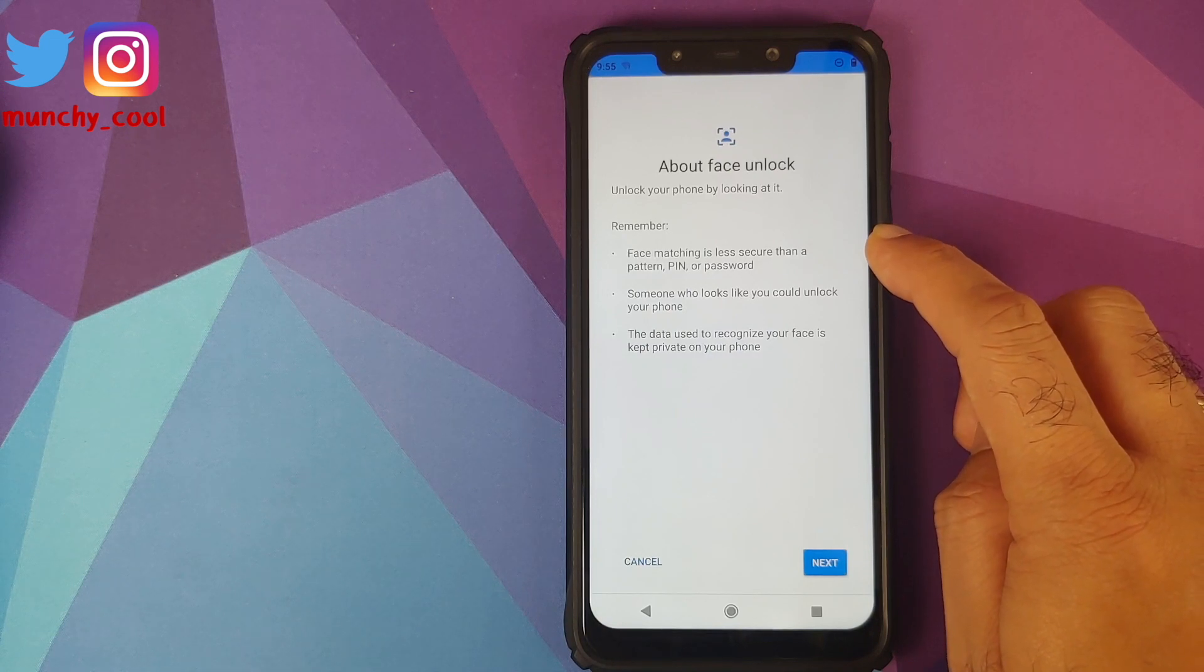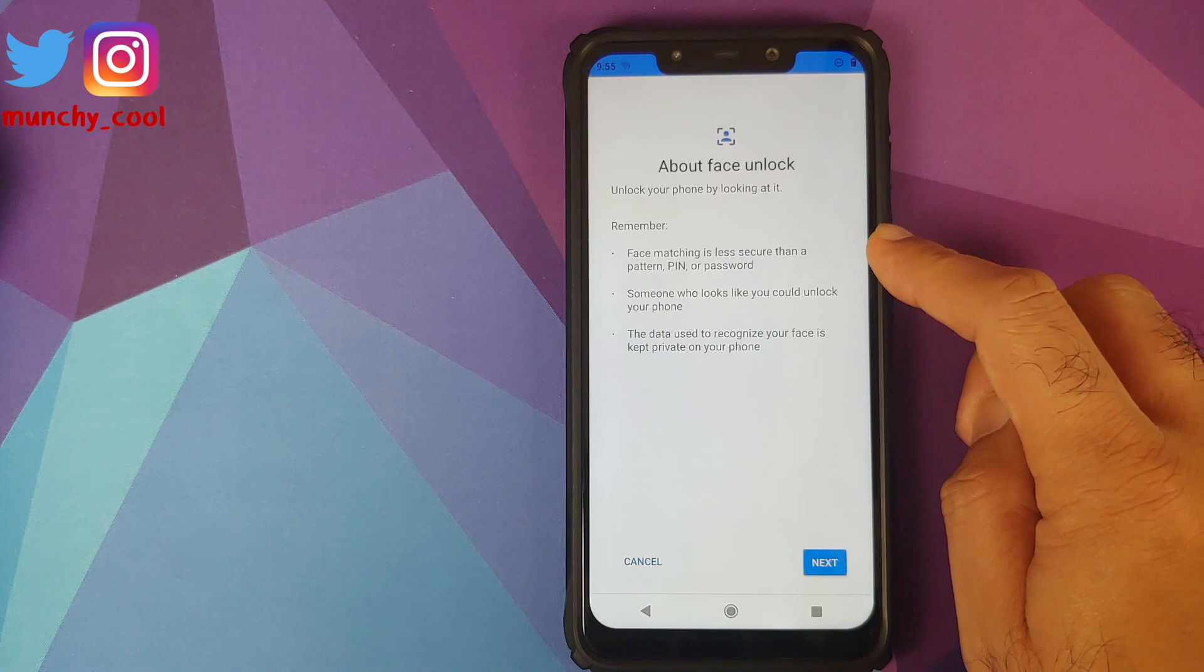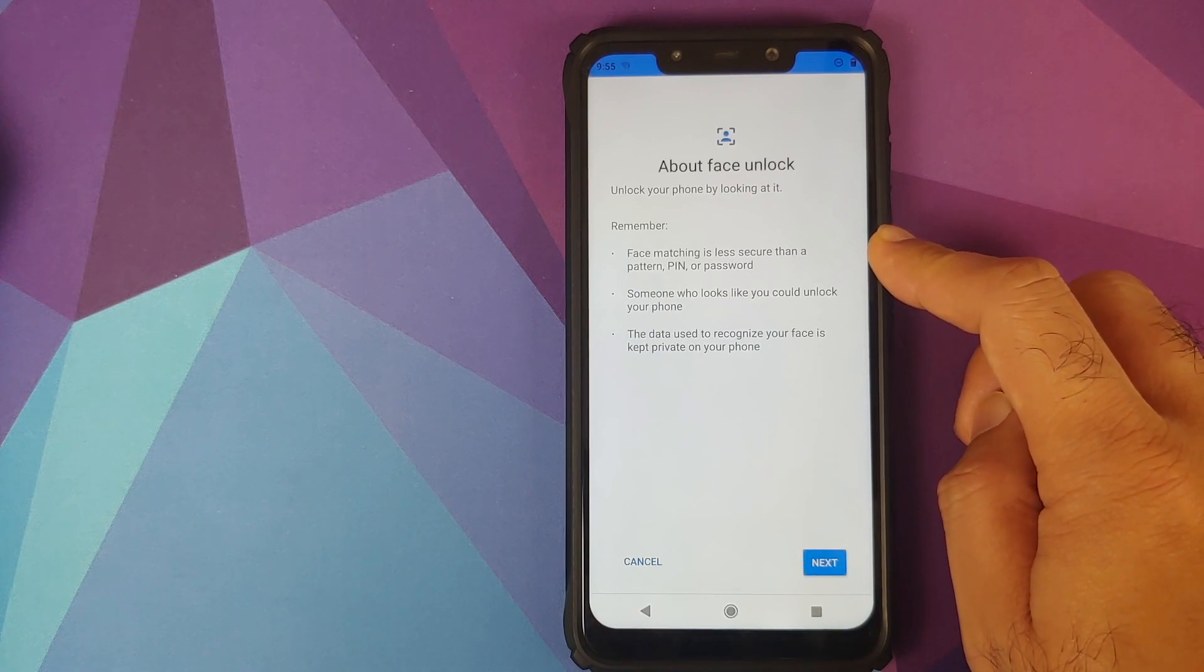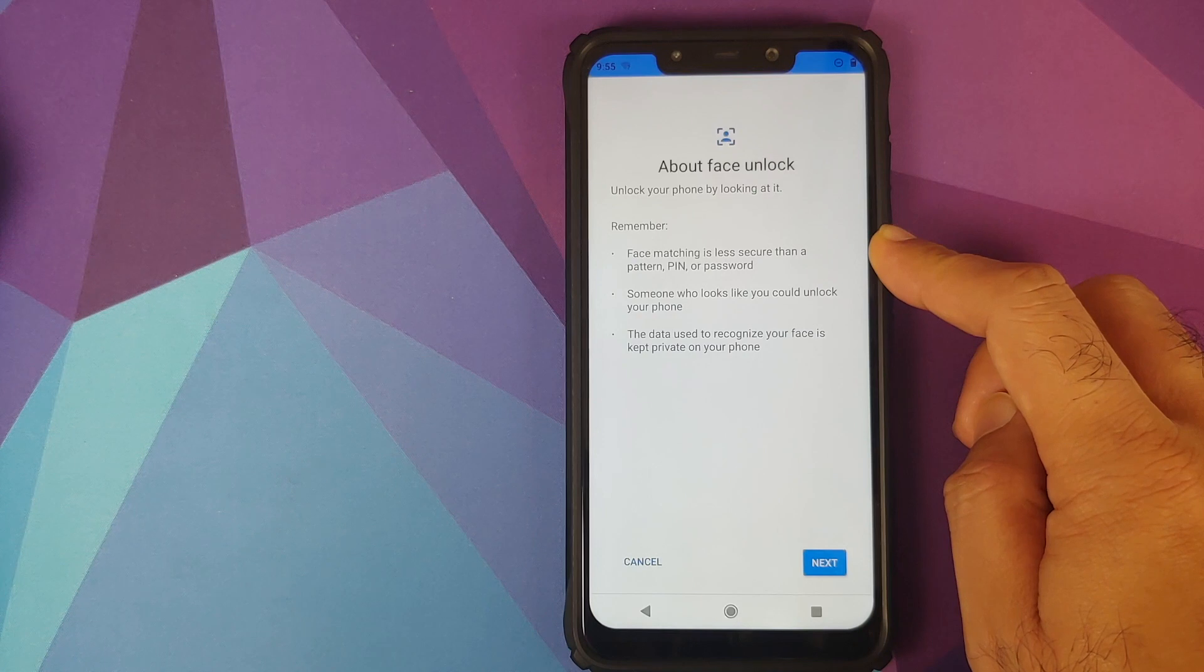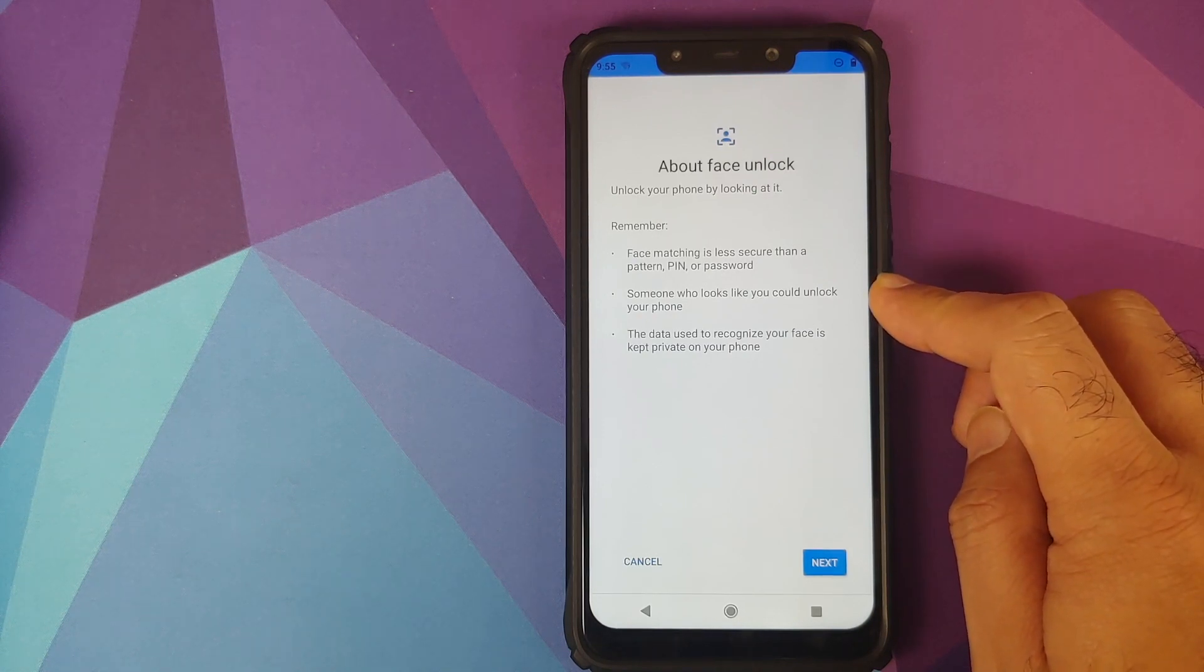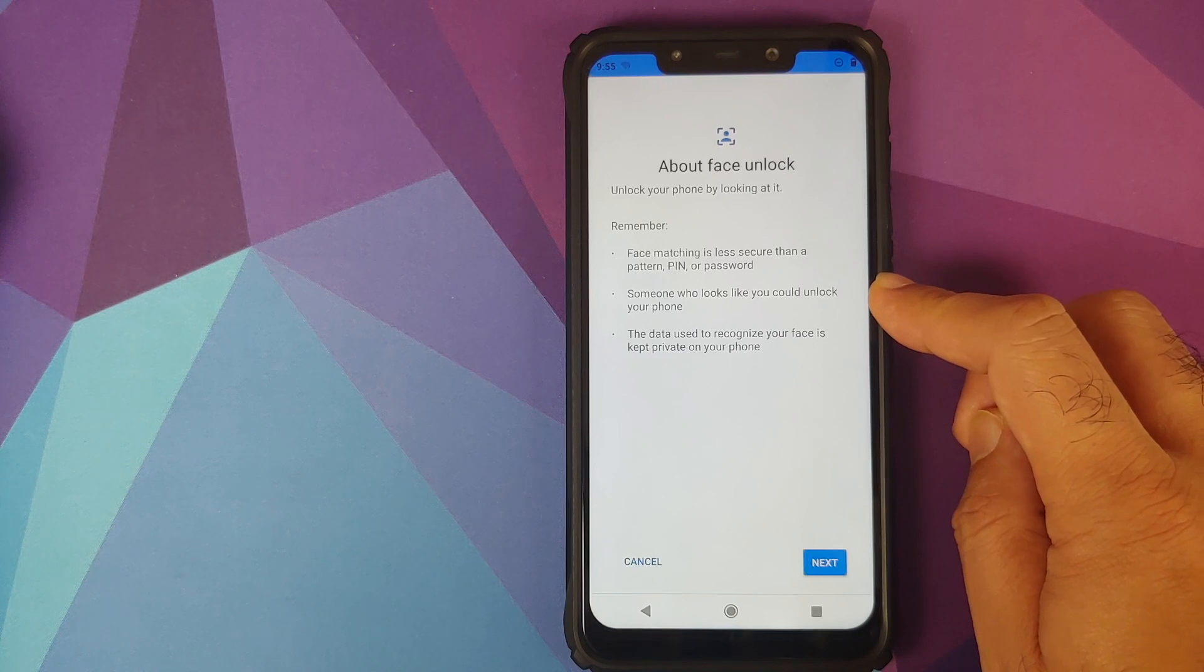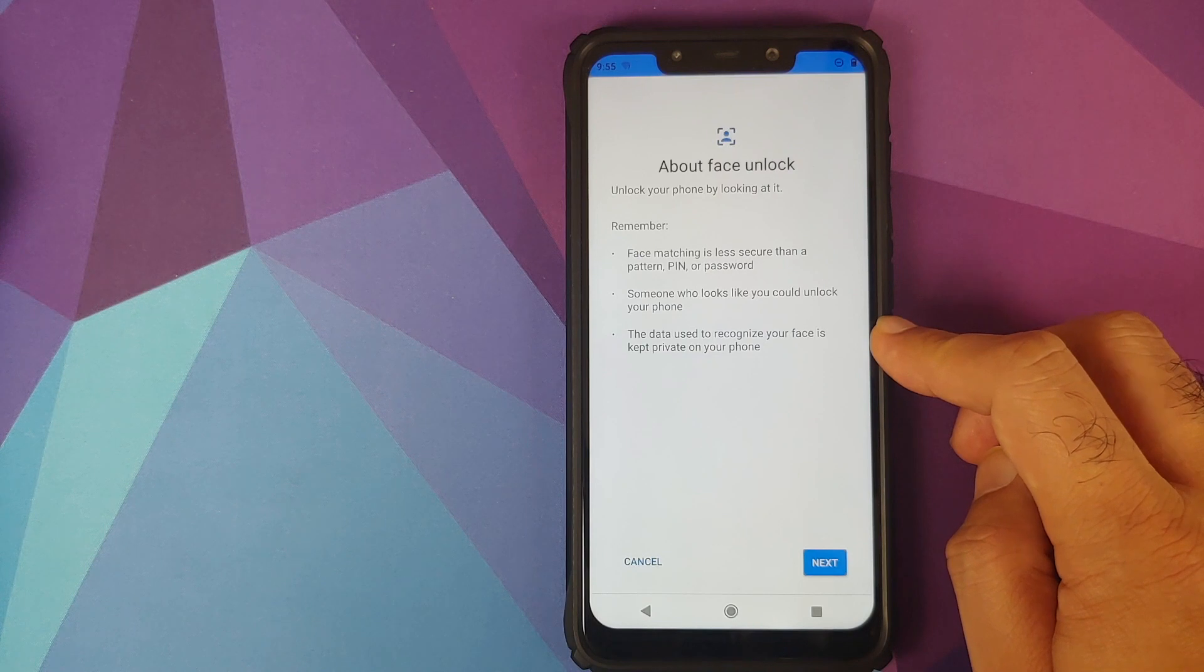In my humble opinion, I think because the POCO F1 has an IR front camera, it should be good enough for us. Second thing, someone who looks like you could unlock your phone. This I think is true in most of the face unlock cases.